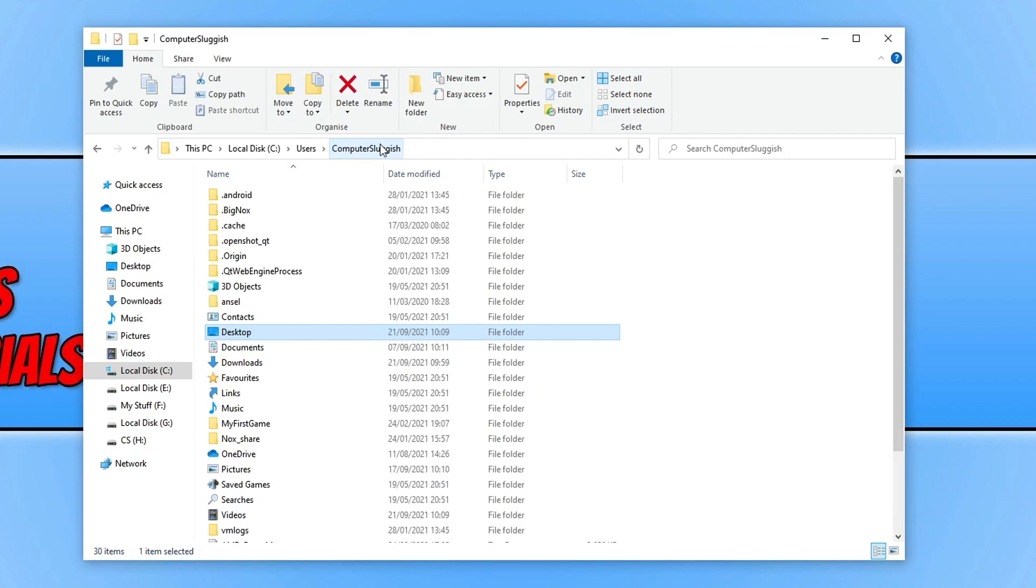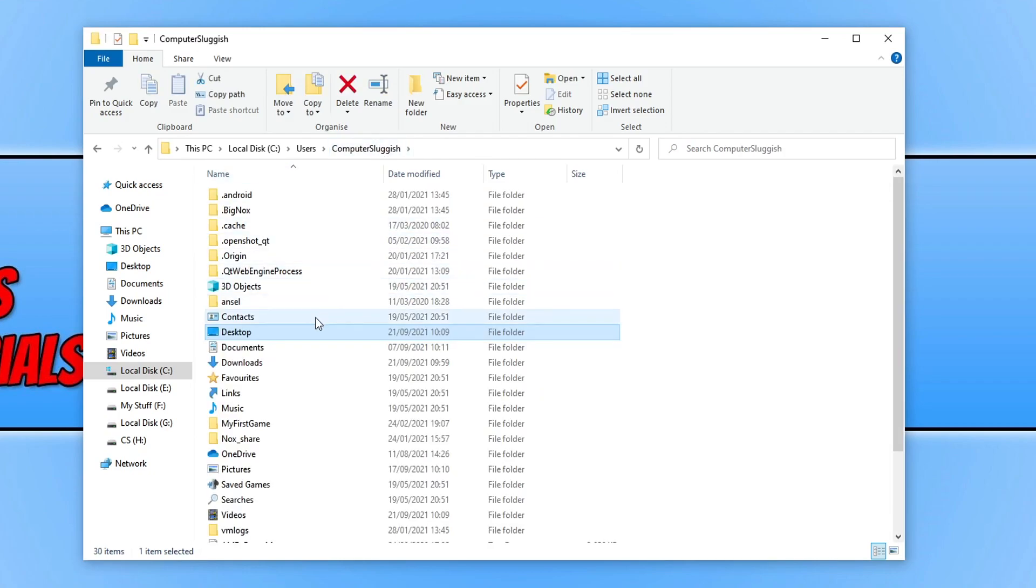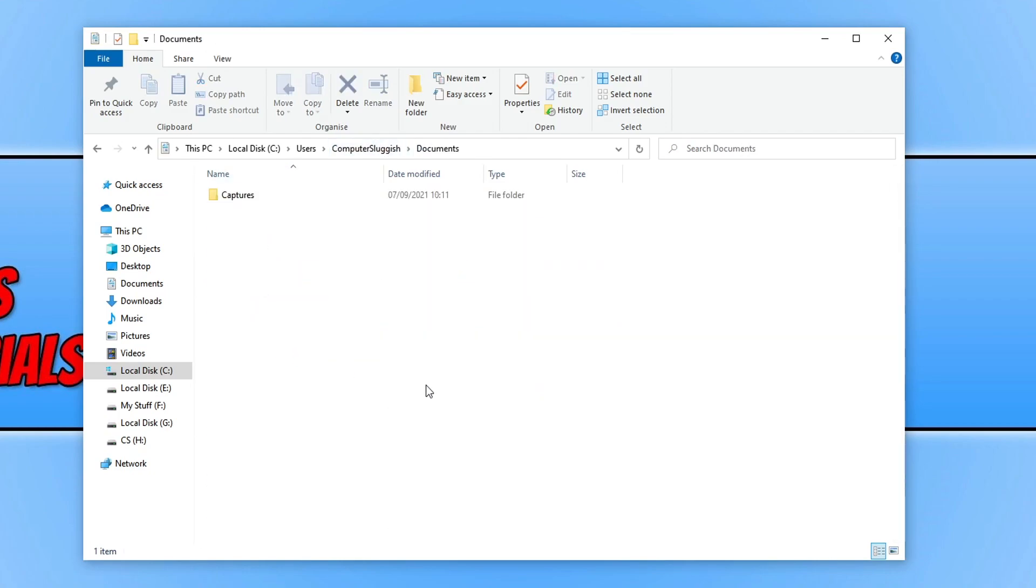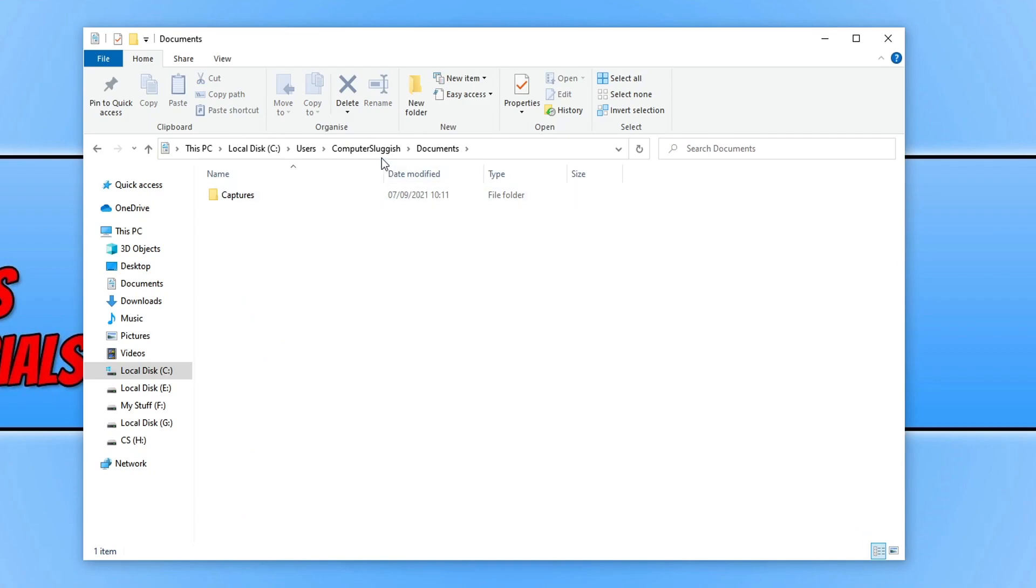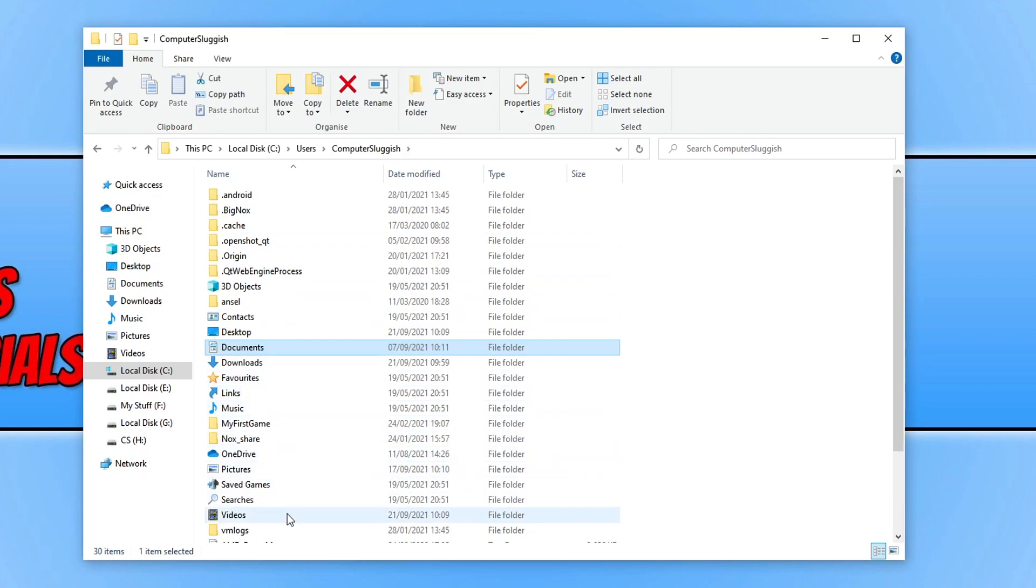If I go back and go onto my documents folder, you can then see that I have a captures folder in my documents. And you can then see my favorites, my links, my music, pictures, videos, and lots of other stuff that's related to my profile.